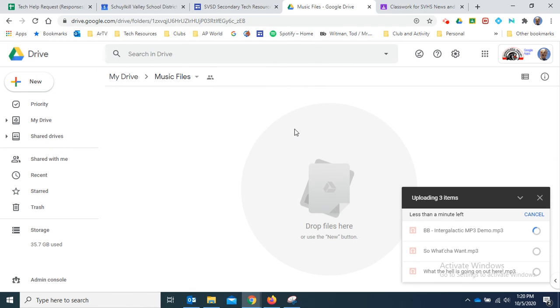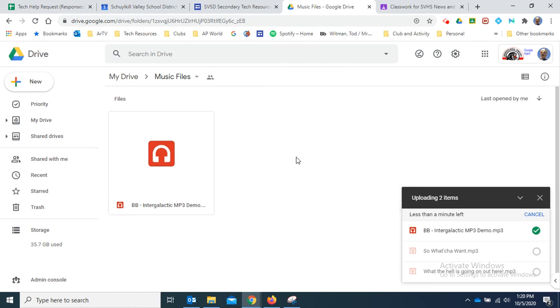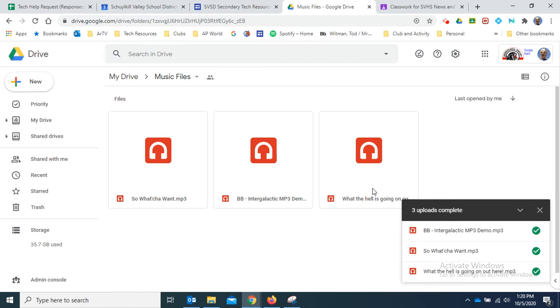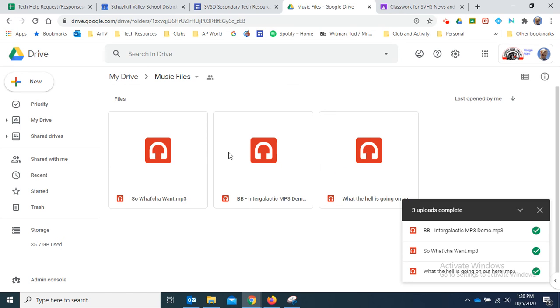It's going to upload all three of those right here. And because it's in this shared folder, if I put these in Google Classroom or in a Google Slides presentation, students will have no problem playing them. Hope that helps.